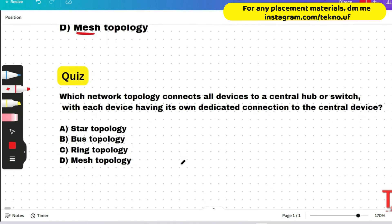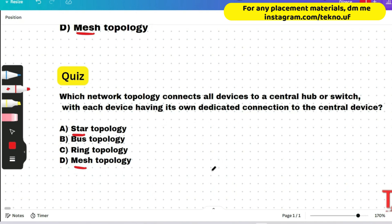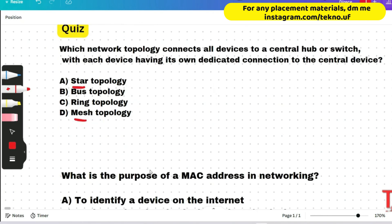Please give all quiz answers in a single comment so I can summarize them. Quiz: which network topology connects all devices to a central hub or switch, with each device having its own dedicated connection to the central device? Just imagine how a star, ring, bus, or mesh topology looks — you'll be able to answer.